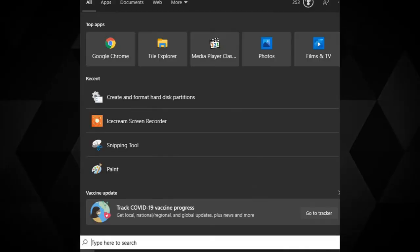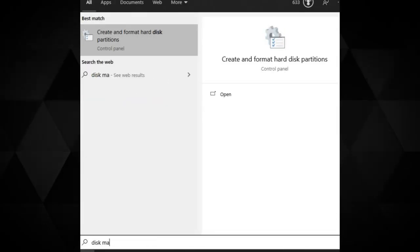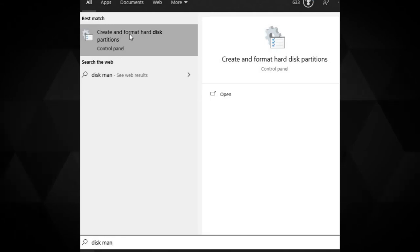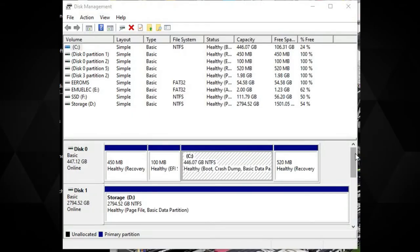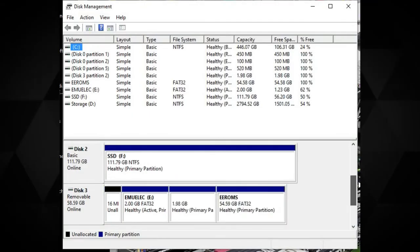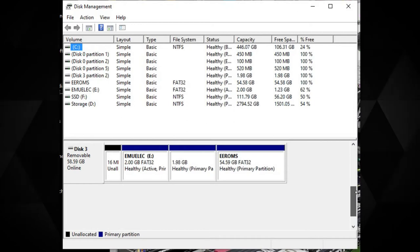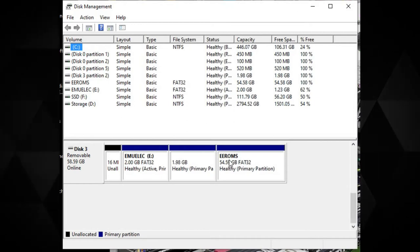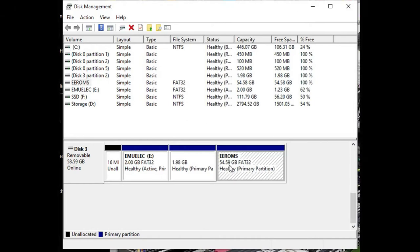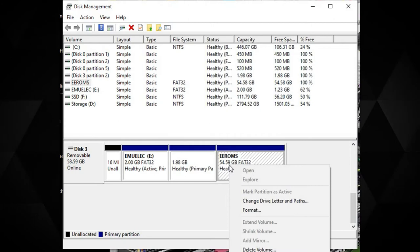Open Disk Management, you can search for it as shown on the screen. You will see a list of drives on your computer. Scroll down the list until you see the micro SD card. It is easy to spot as you will see EmuElec and EEROMS partitions. Choose the EEROMS partition.